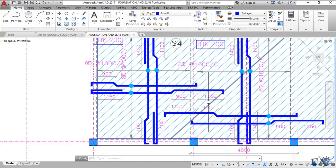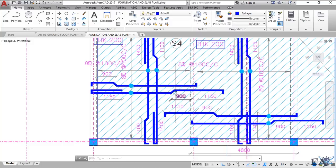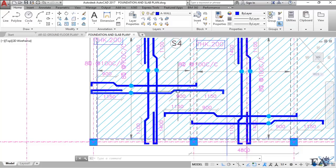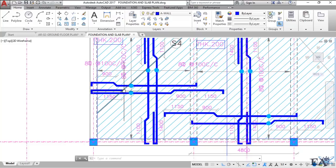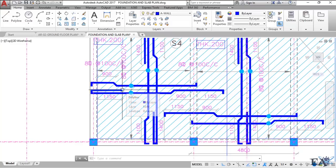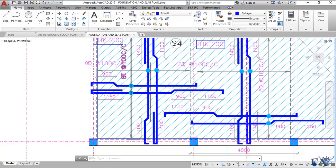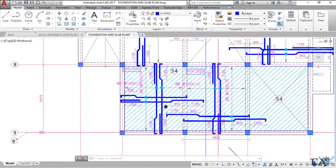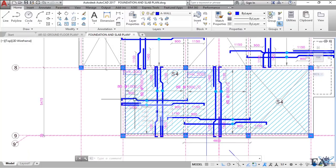This bar extends into the adjacent slab up to a distance of 1150 mm, which corresponds to L/4, where L is taken from this panel. The cranking is done at a distance of L/5 from the face of the beam, where L is also taken from this panel. So L/5 is the crank position and L/4 is the extension into the adjacent slab. The bar then goes into the beam, makes one turn, and returns back into the same panel — also at a distance of L/4. These two bars alternate as straight and bent.